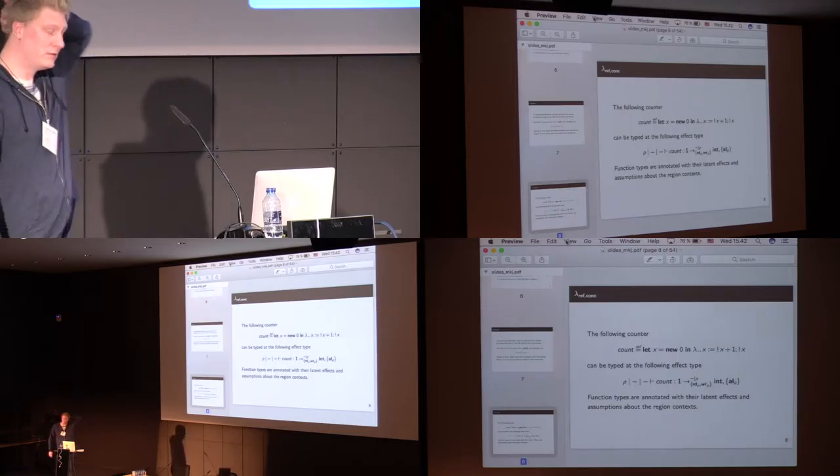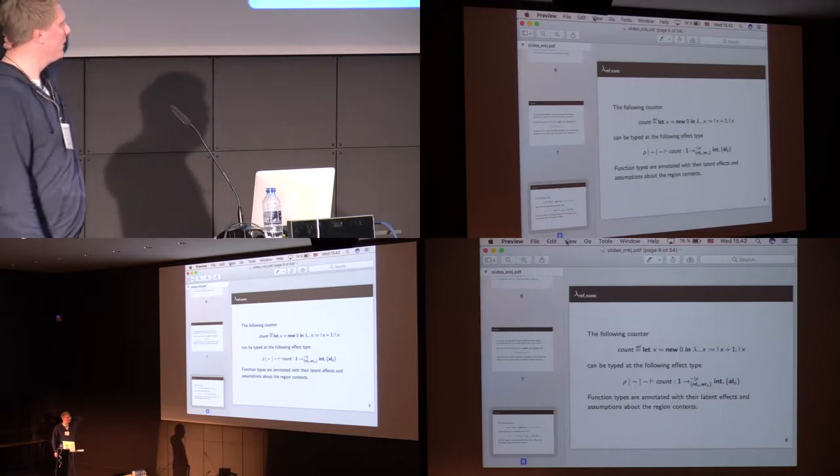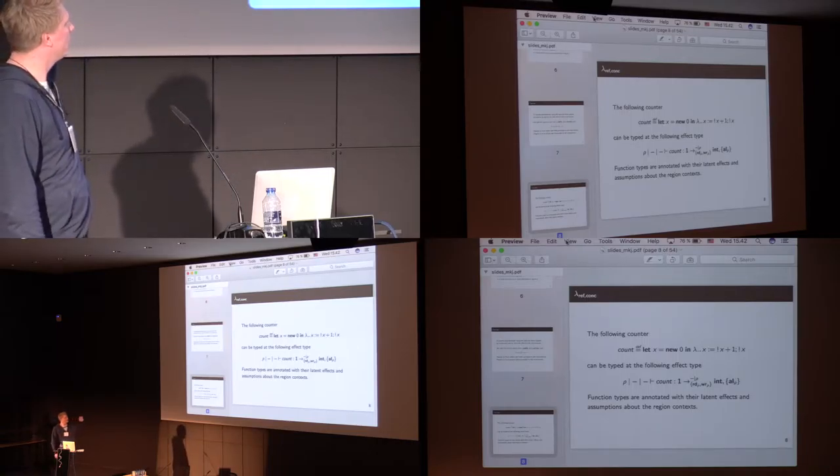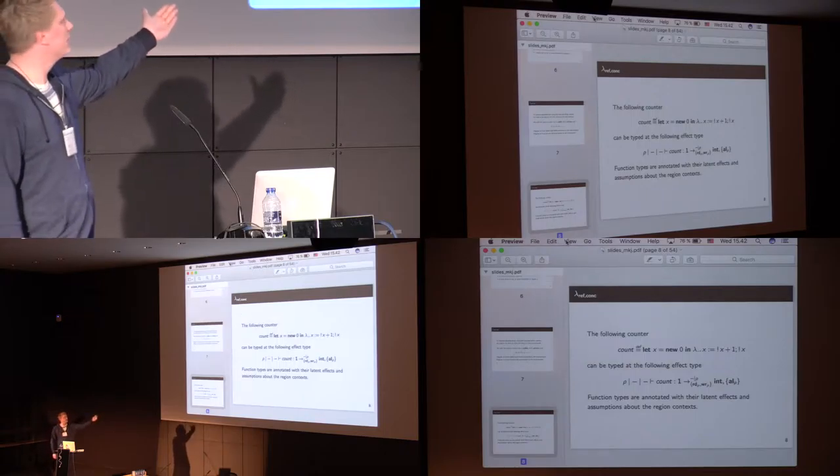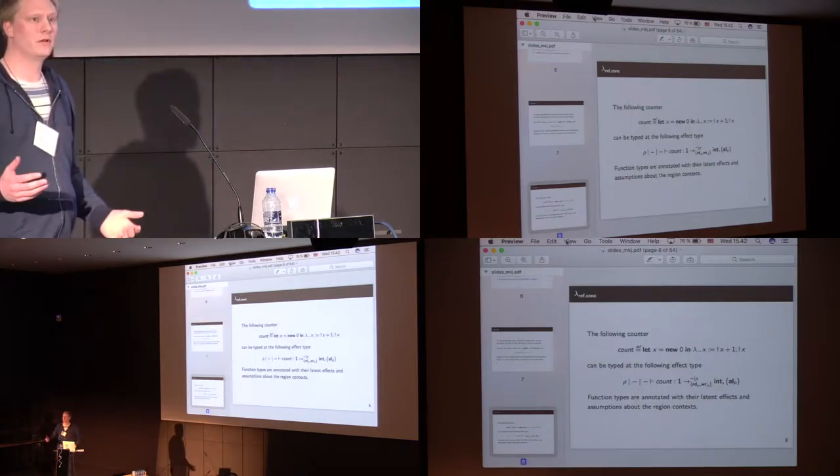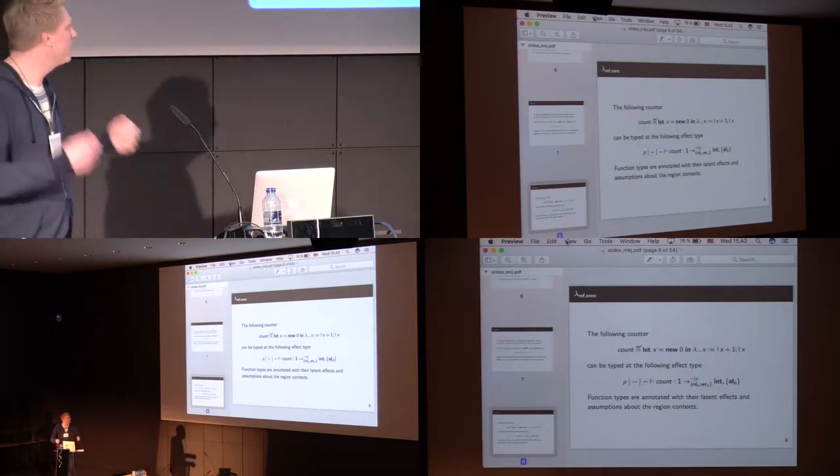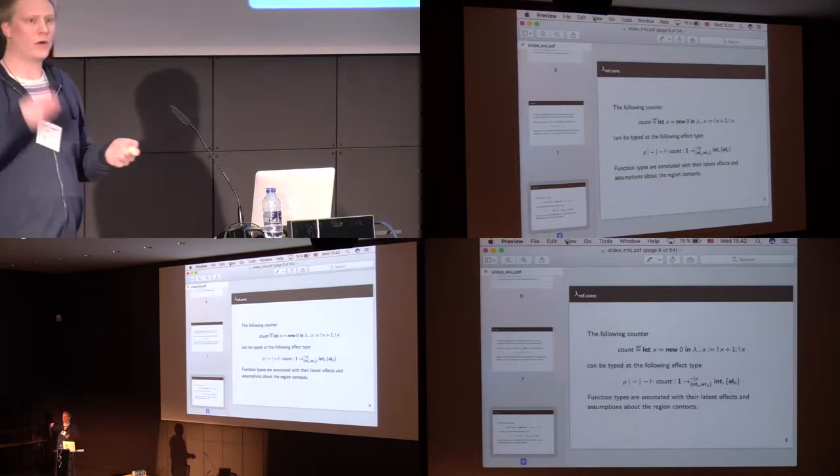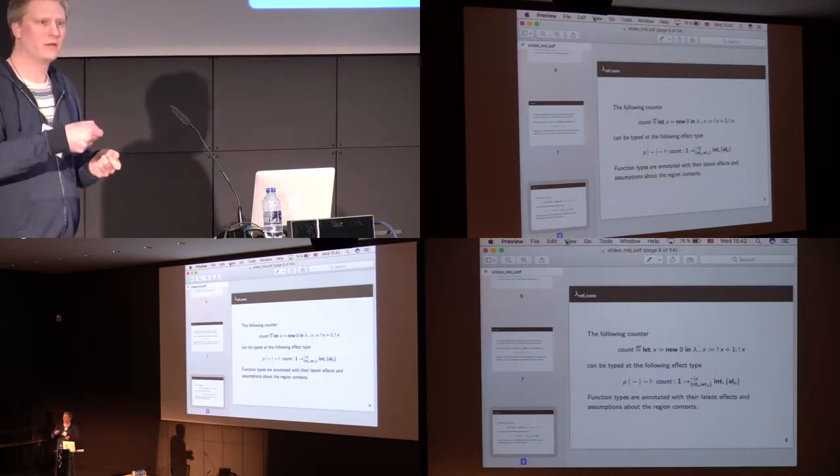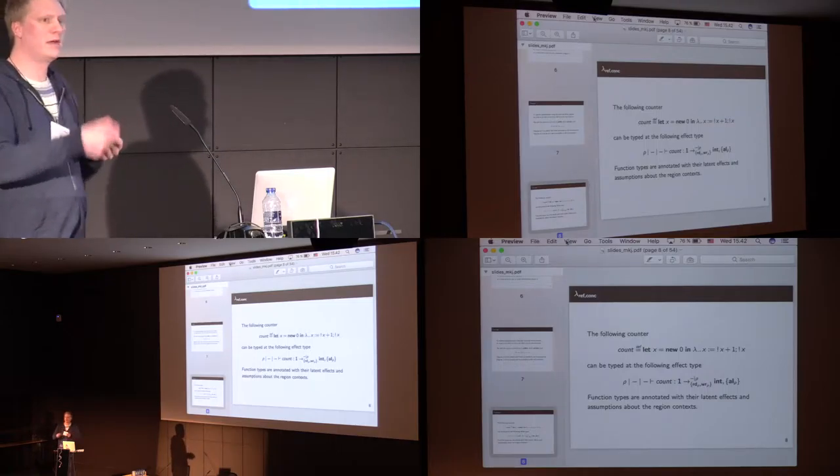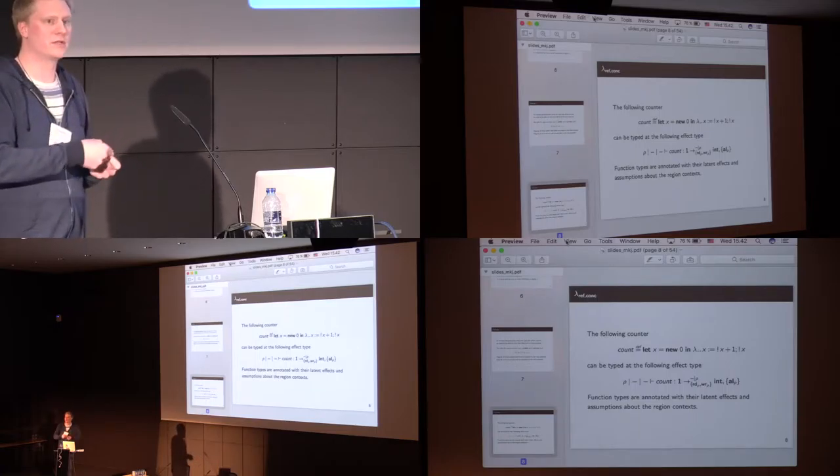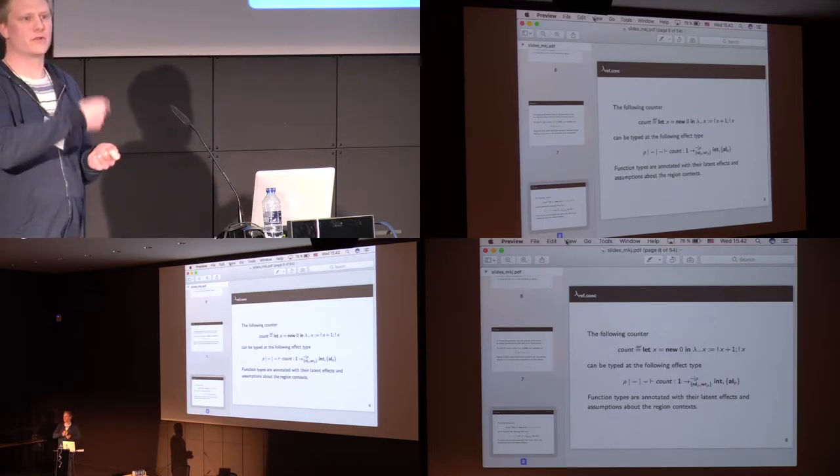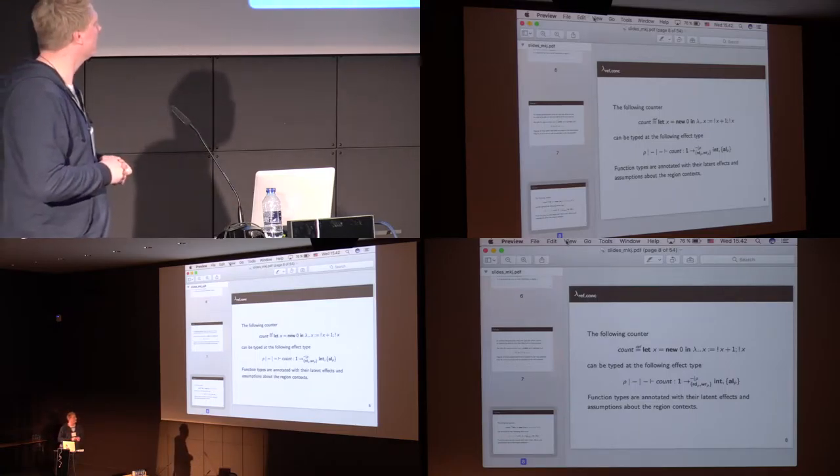If we are to look at an example, here we have a counter, then what the counter does, it first allocates a new location and returns a function. And whenever one calls the function, one would read the location x, increment it by one, and store it back into x, and finally return the value by reading x again.